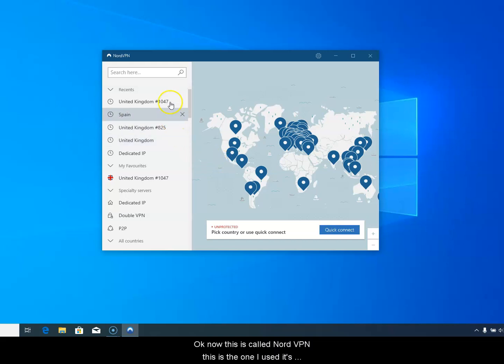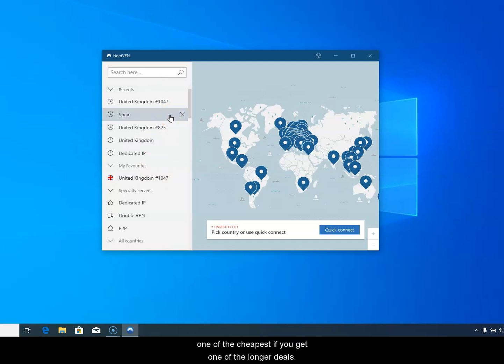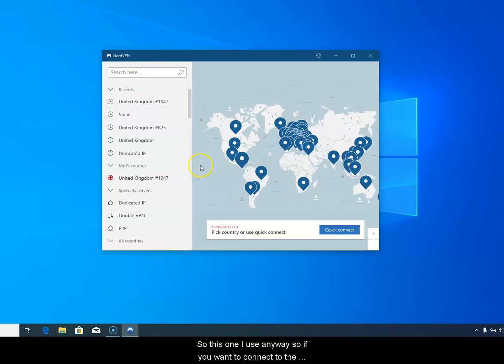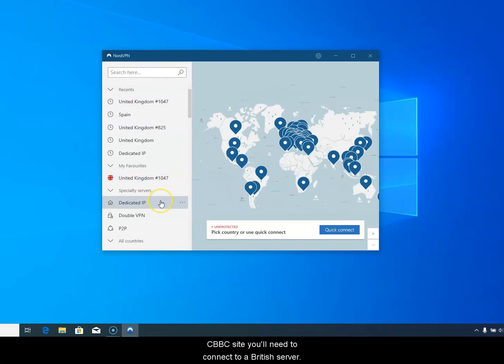This is called NordVPN. This is the one I use. It's probably the biggest VPN in the world really. It's certainly one of the cheapest if you get one of the longer deals. So if you want to connect to the CBeebies site you'll need to connect to a British server.